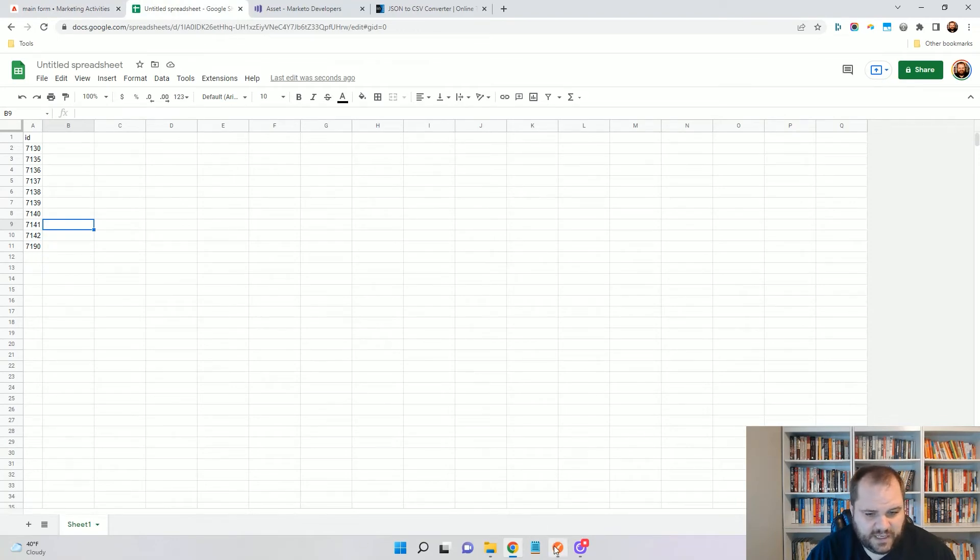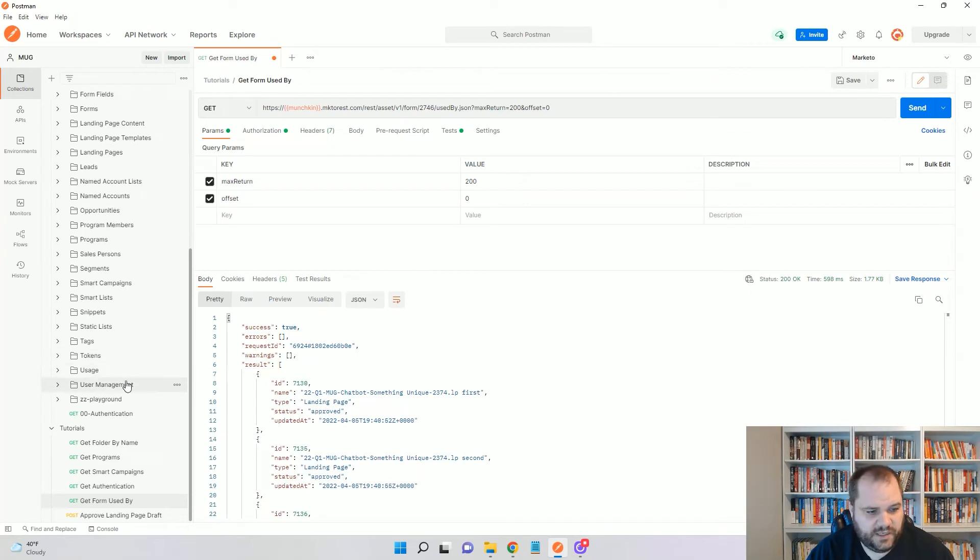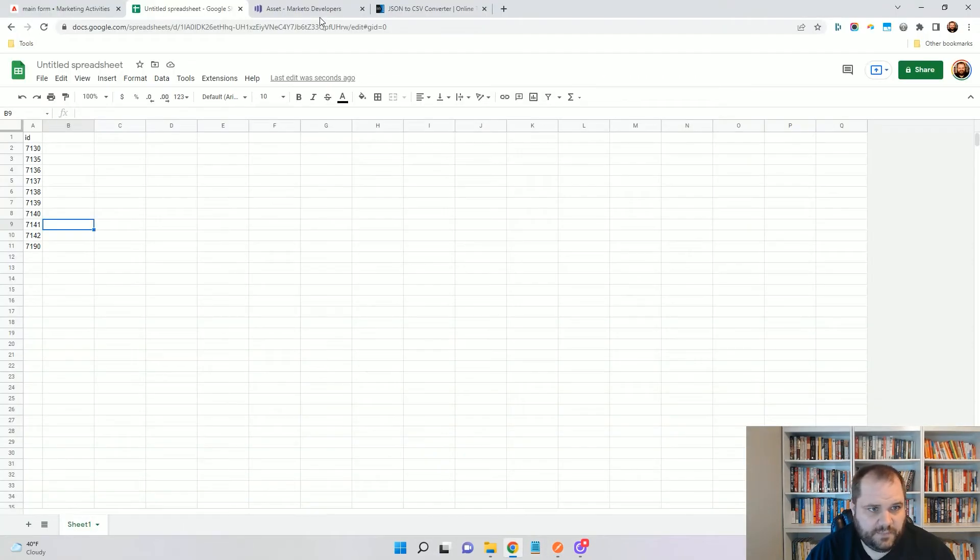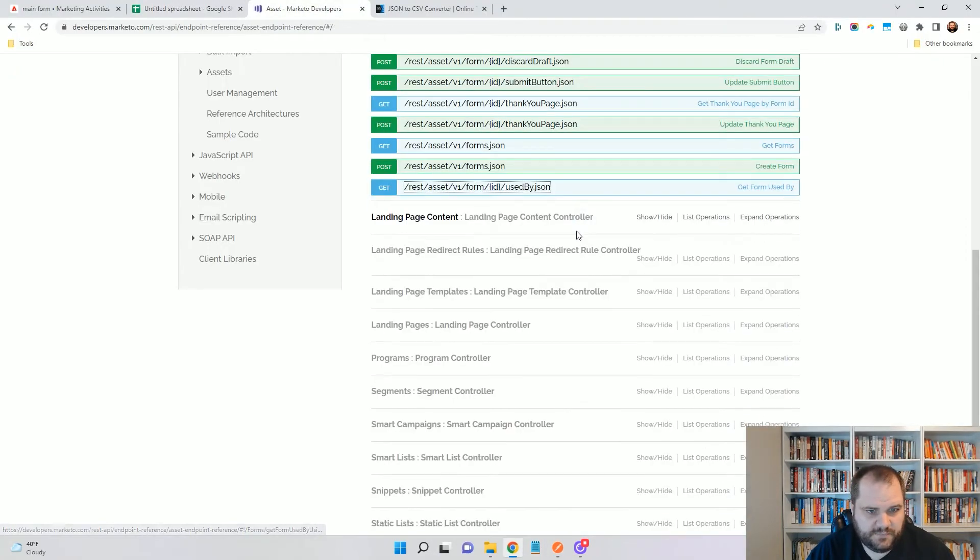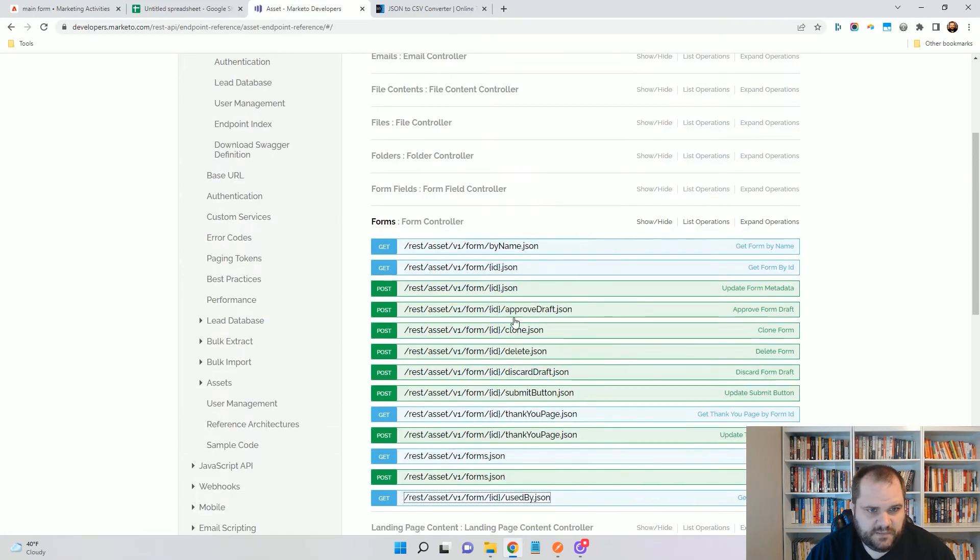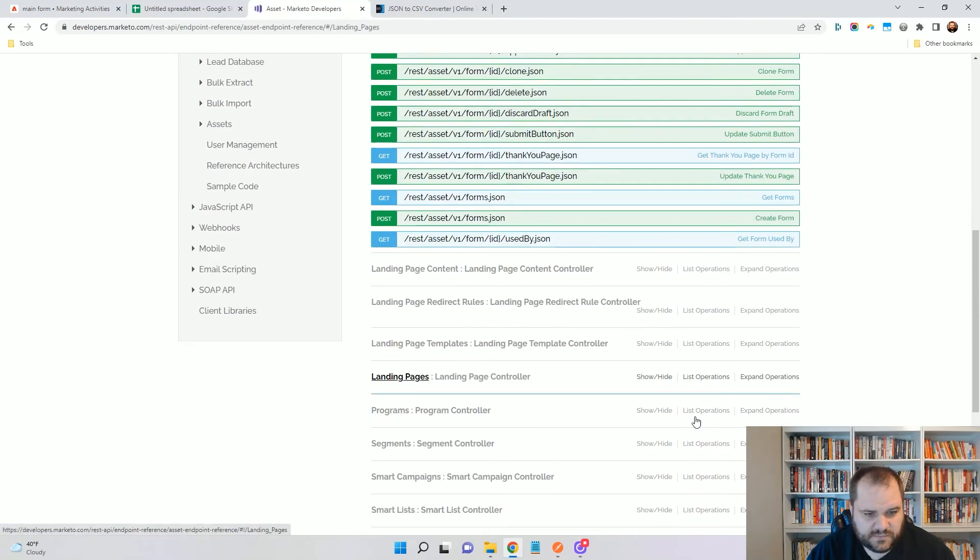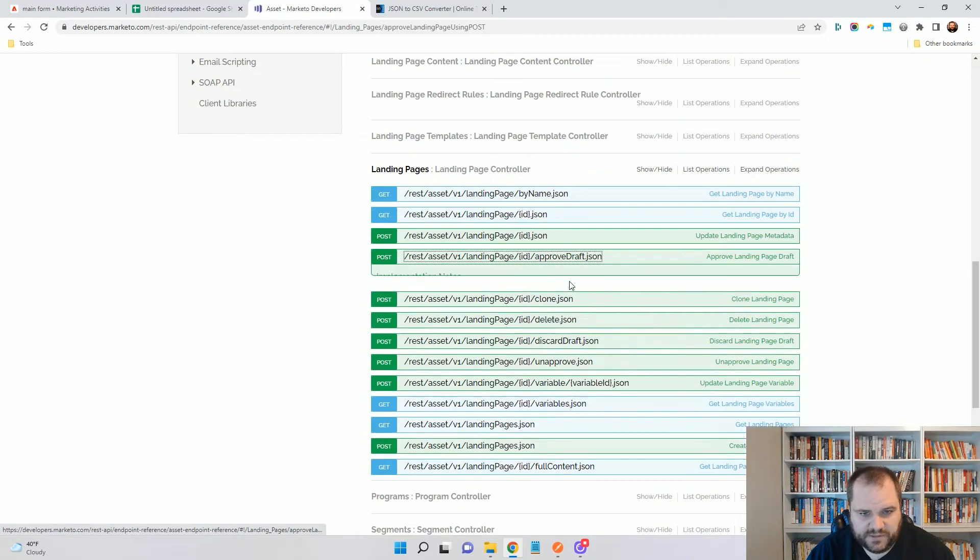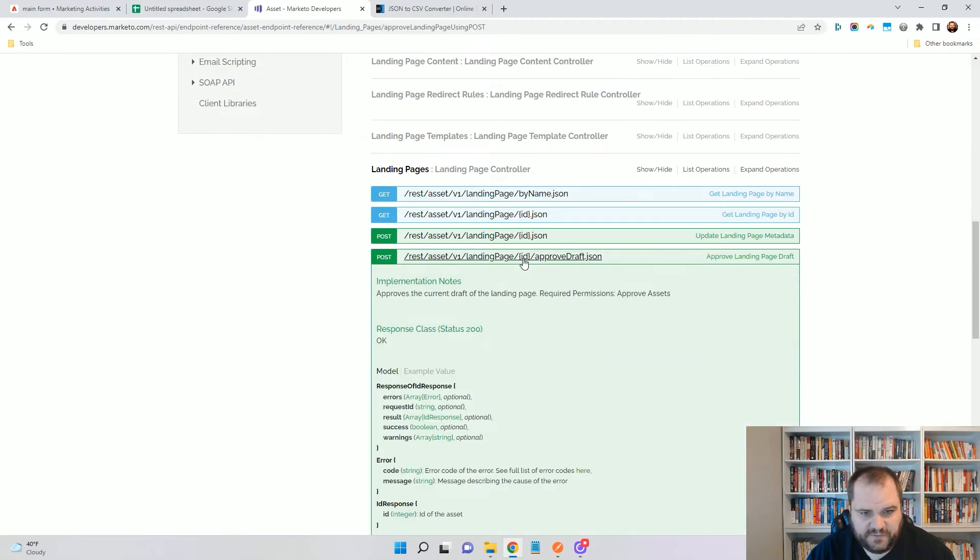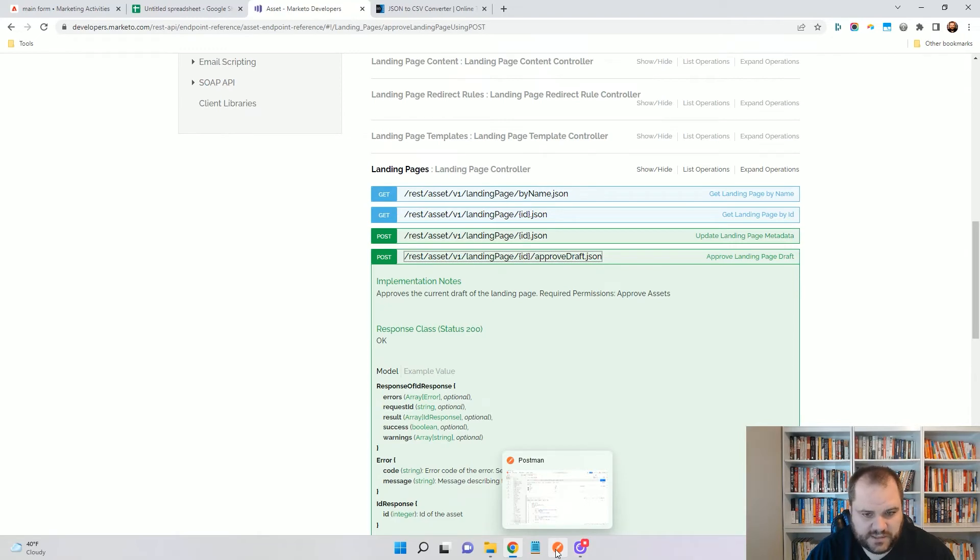And we're going to use something that's called the runner and actually, before I do that, let me go up here, close that up, find my landing pages documentation, and here we're using the approve draft. So here, again, the ID is in brackets and we're actually going to use a variable, which I'll show you here in a second.